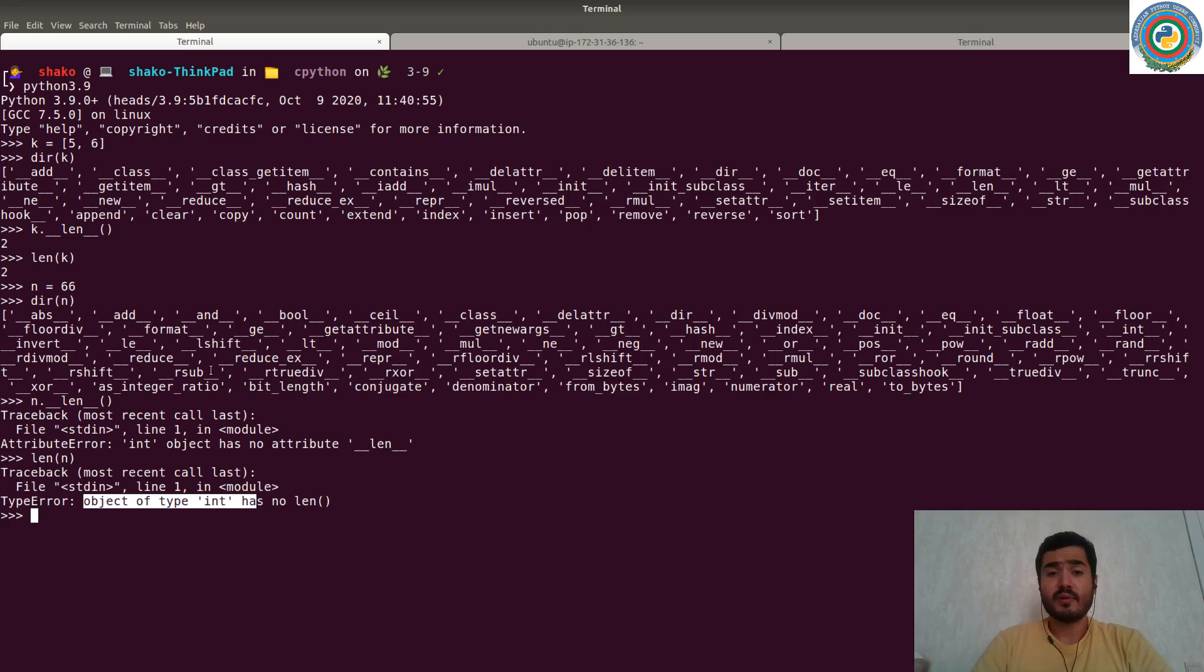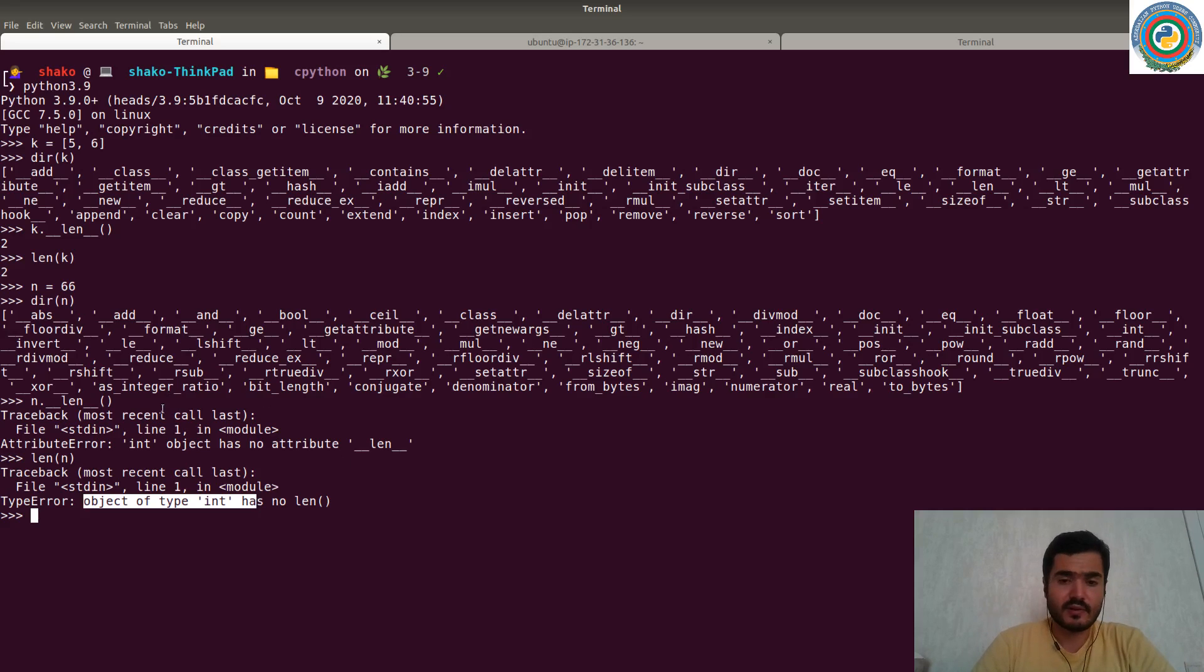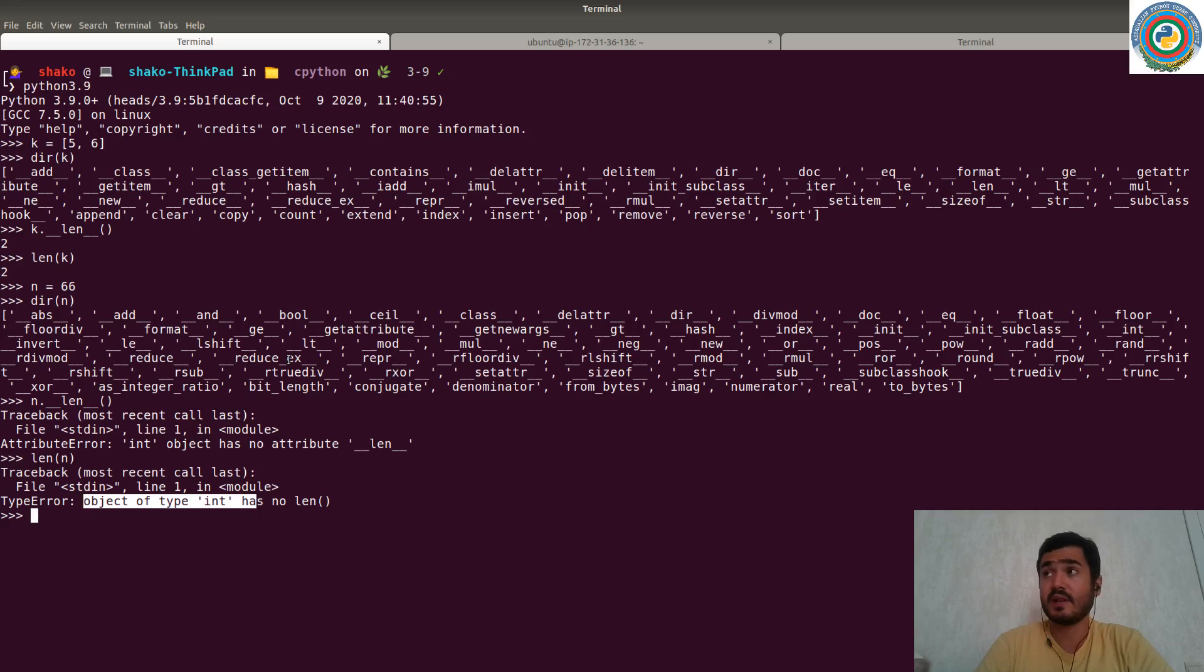So int object has no attribute dunder len, and the type error: object of type int has no length. The crucial part of this error is that if you remember the error type, especially as a string of the error, you can locate this inside the CPython source code and try to manipulate there in order to bypass this limitation. But prior to this, we need to understand the list object, the list type itself.